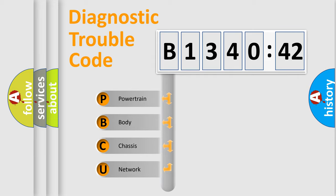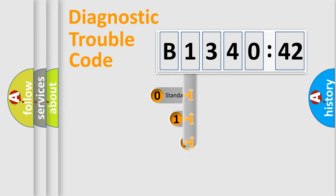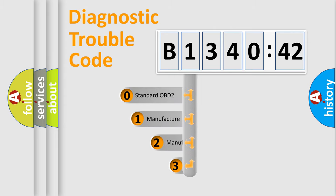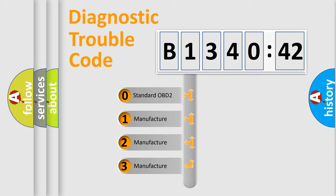We divide the electric system of automobile into four basic units: Powertrain, Body, Chassis, Network. This distribution is defined in the first character code.